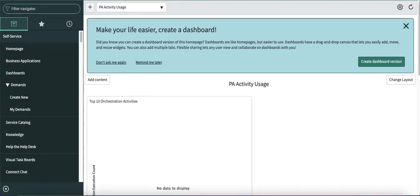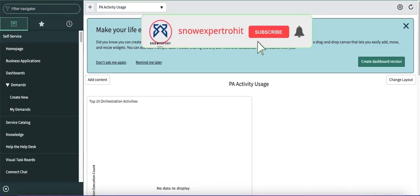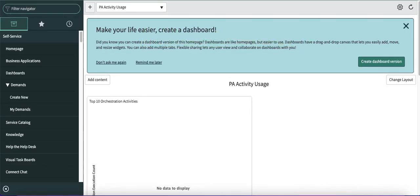Hello everyone, welcome back to my YouTube channel. I'm Rohit and today we'll talk about the AI search feature in ServiceNow. They have released a very new feature called AI search. Today we'll basically talk about how you can enable AI search for your service portal, as there are a lot of comments coming in my DM that they are not able to enable it.